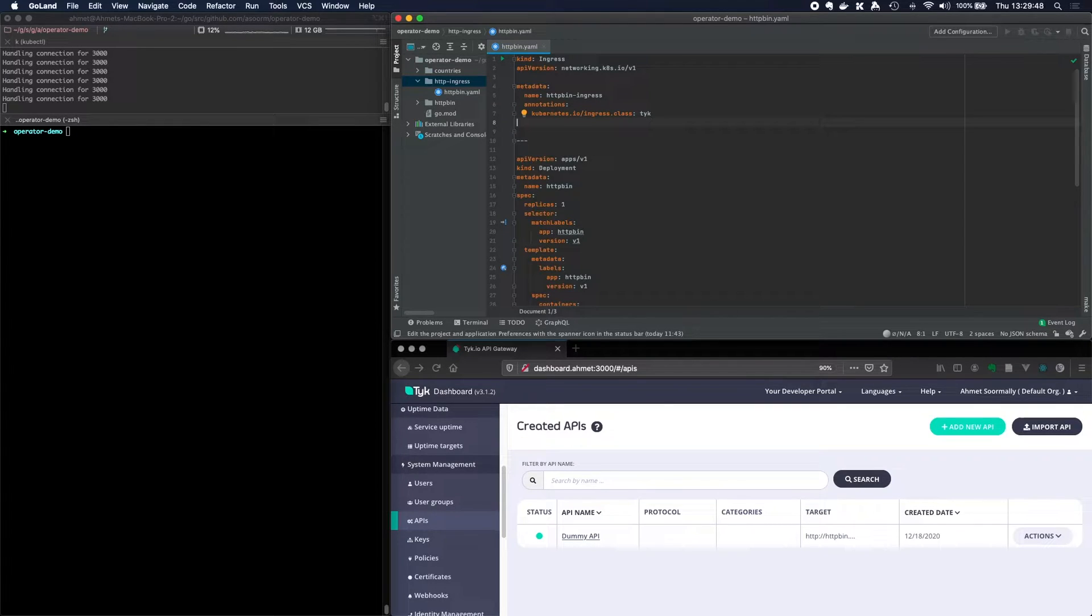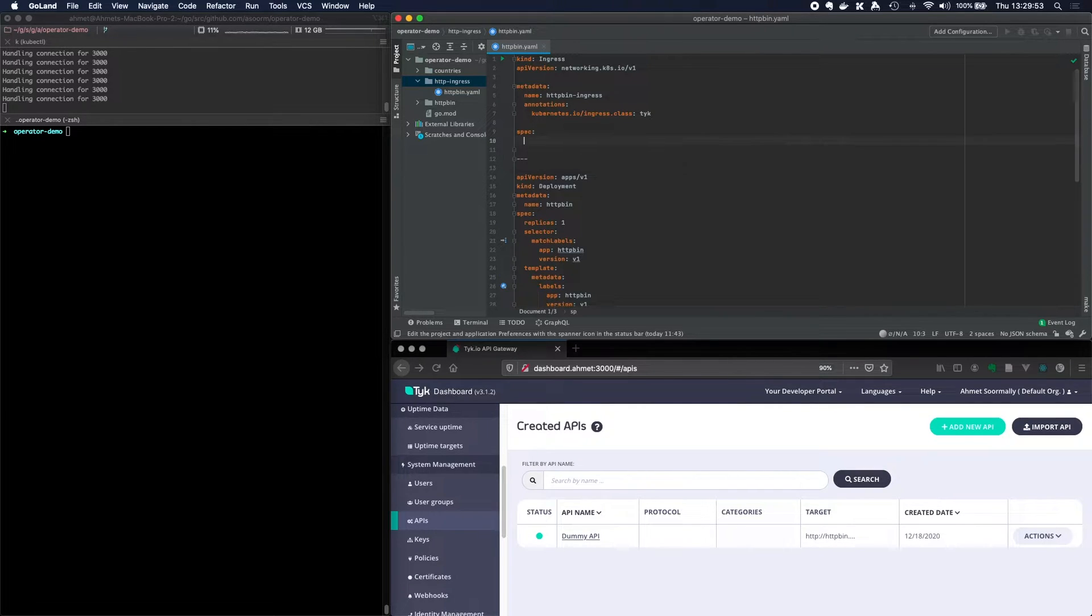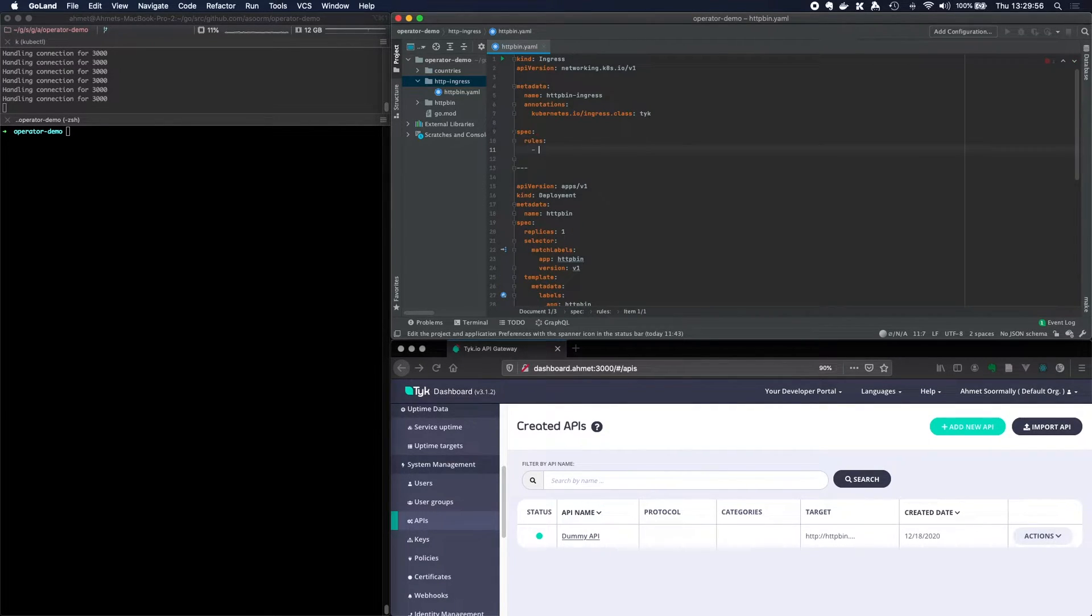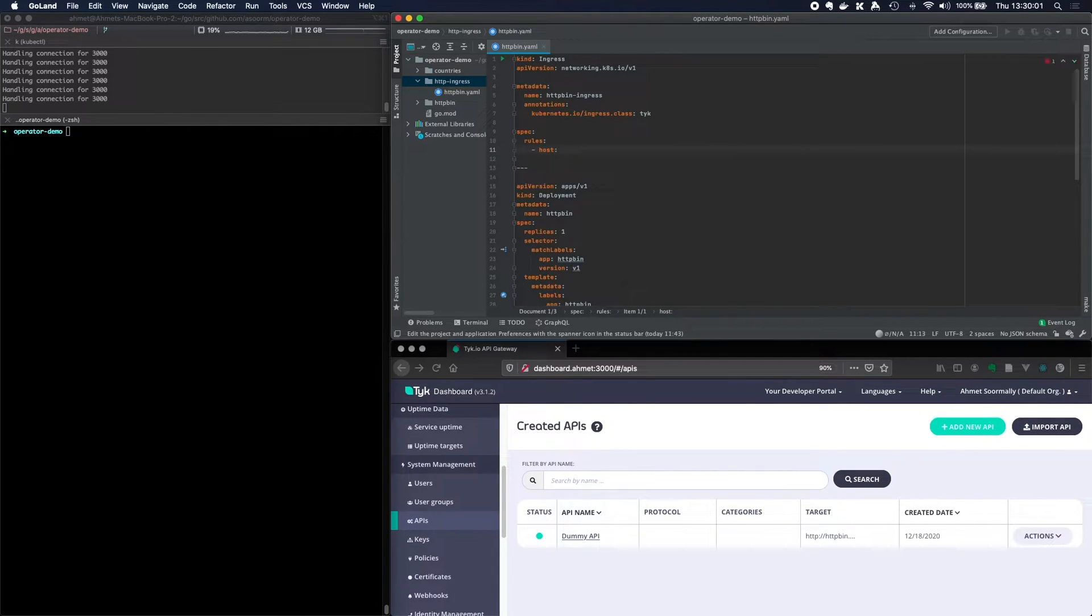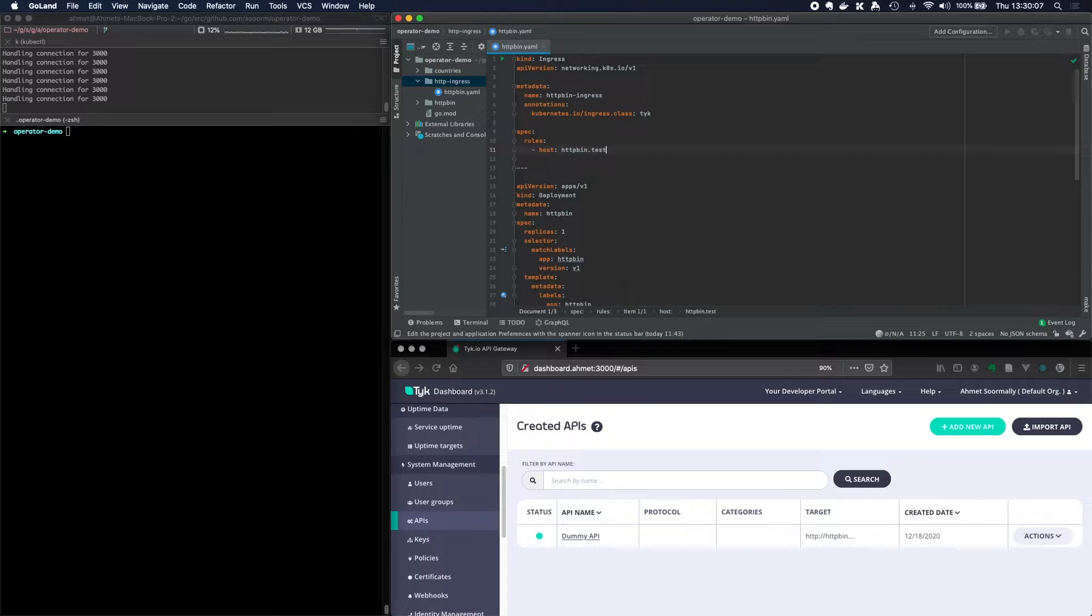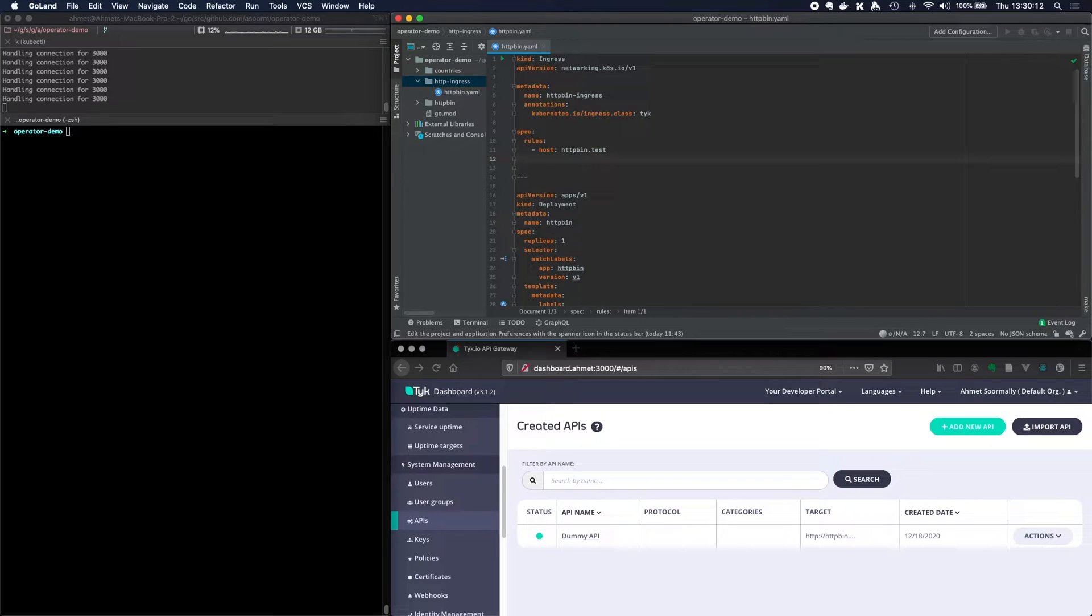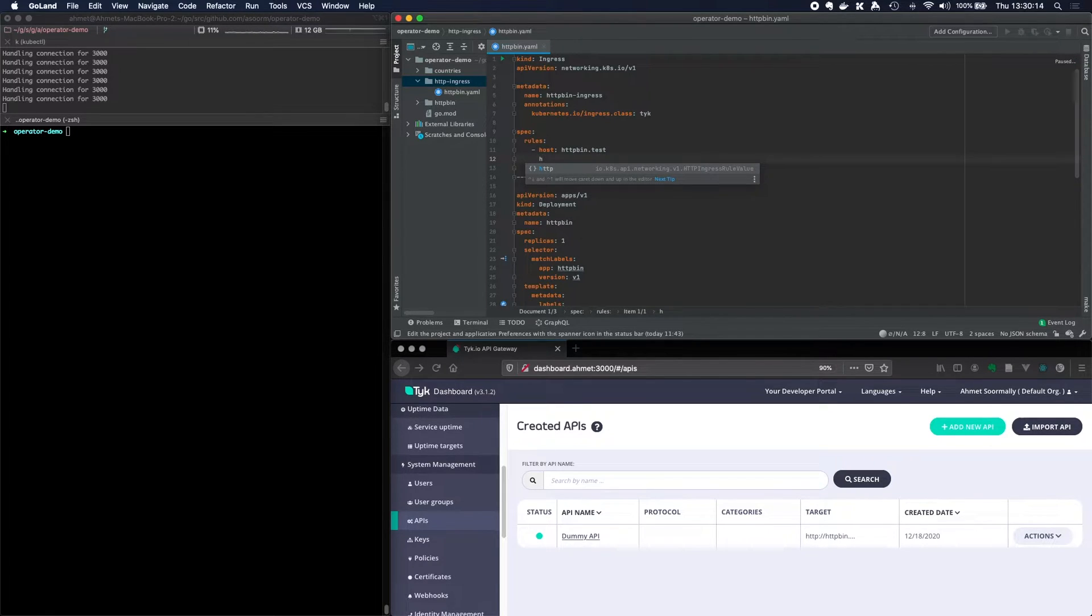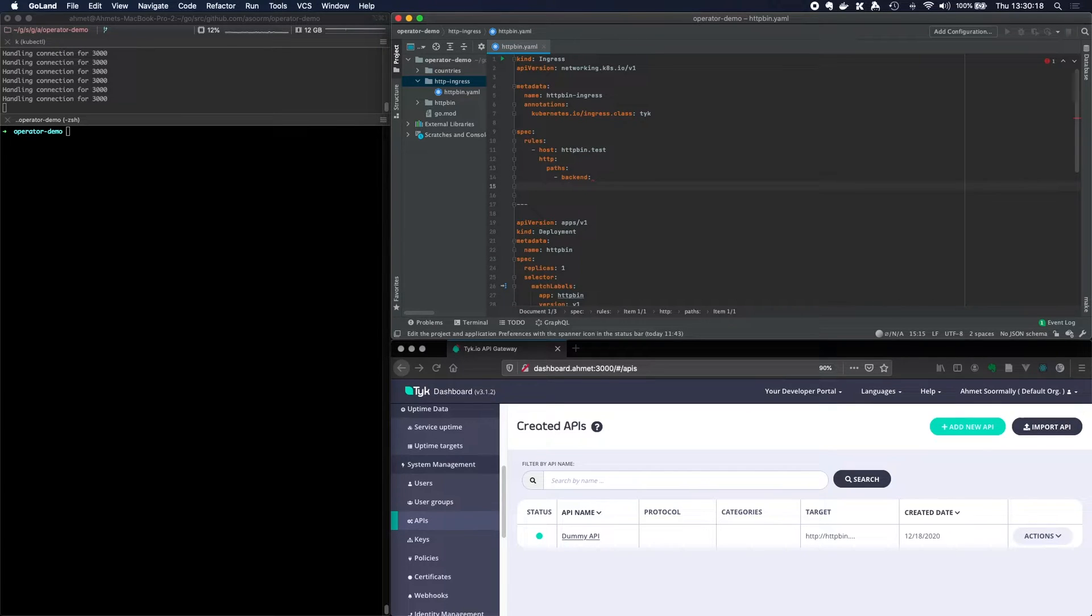And then we need to give it a bunch of rules now. So in this rule, so spec rules and in our rules we can specify a host name and this can be httpbin.test because that's what I've got in my local /etc/hosts file. And in addition to that we need to give it an HTTP rule. So let's go HTTP and we've got paths backend.